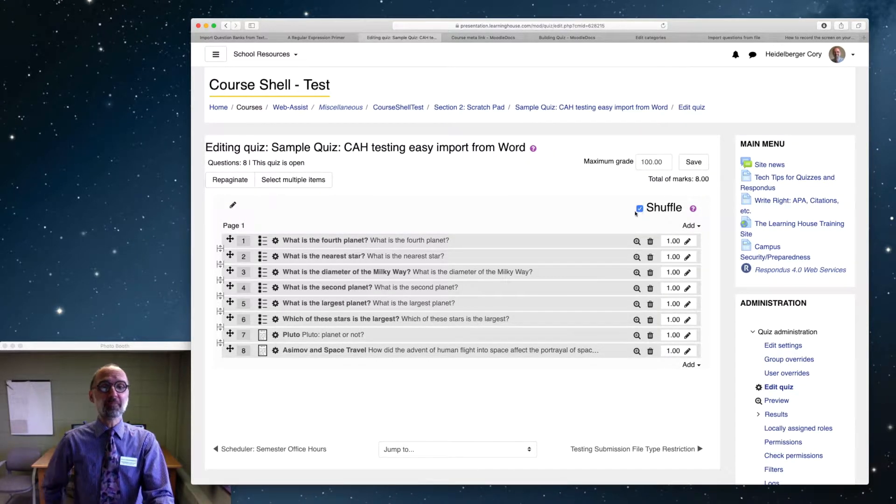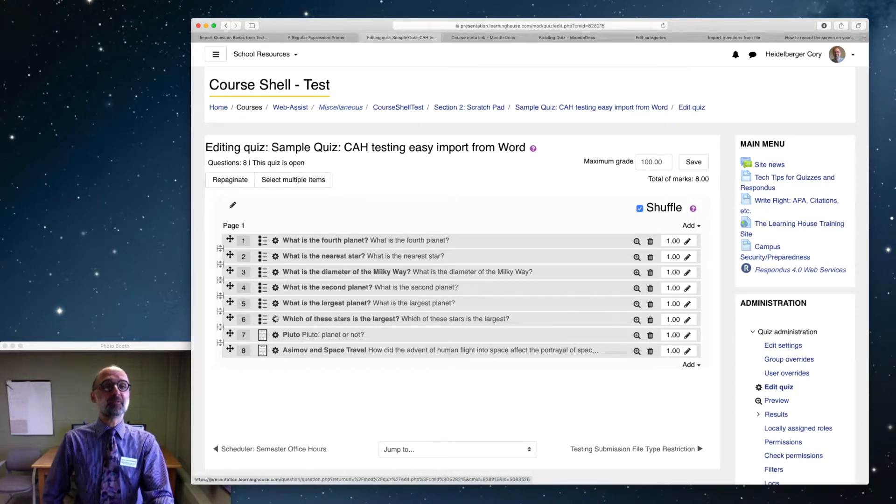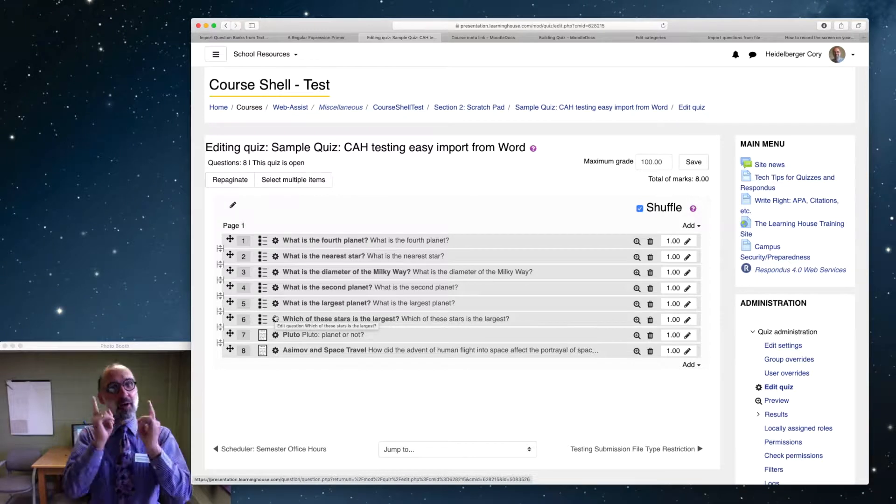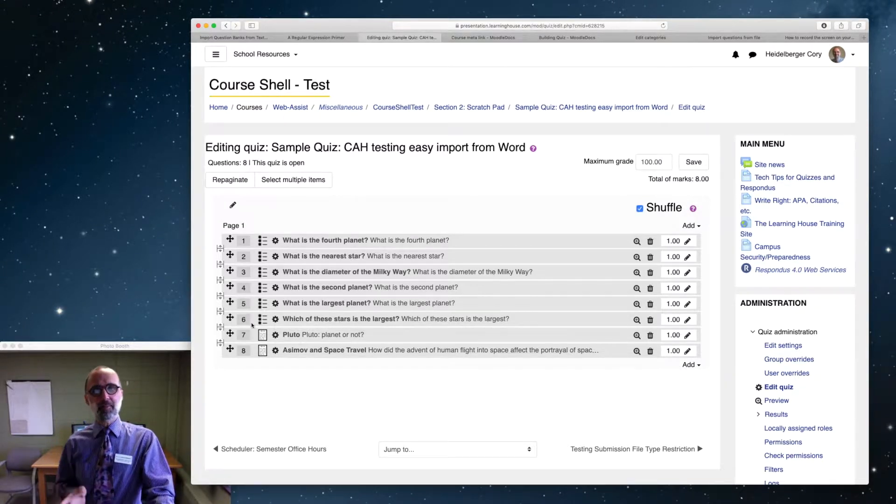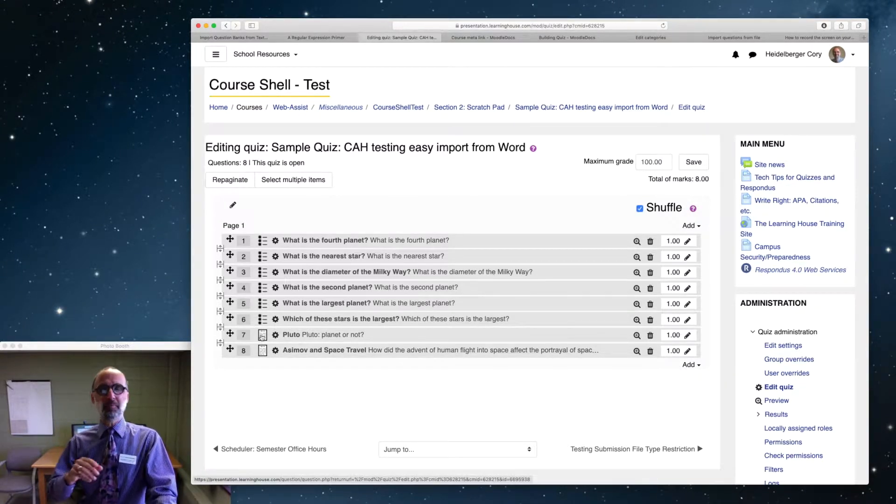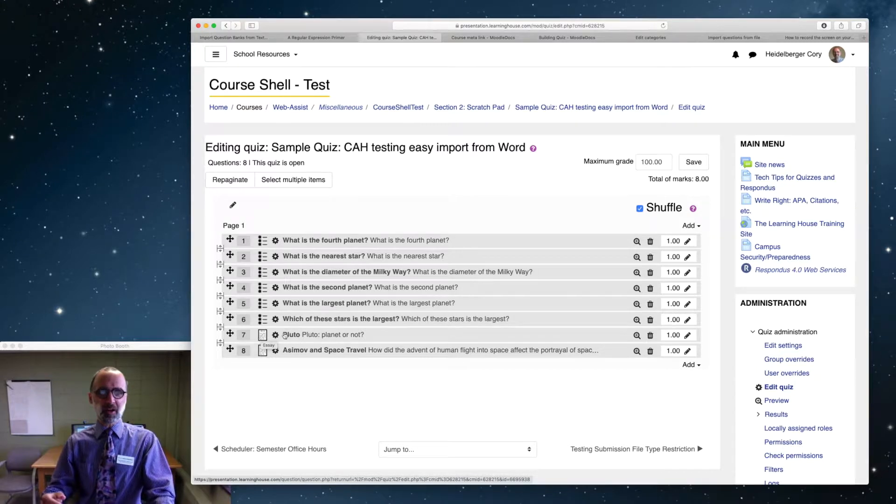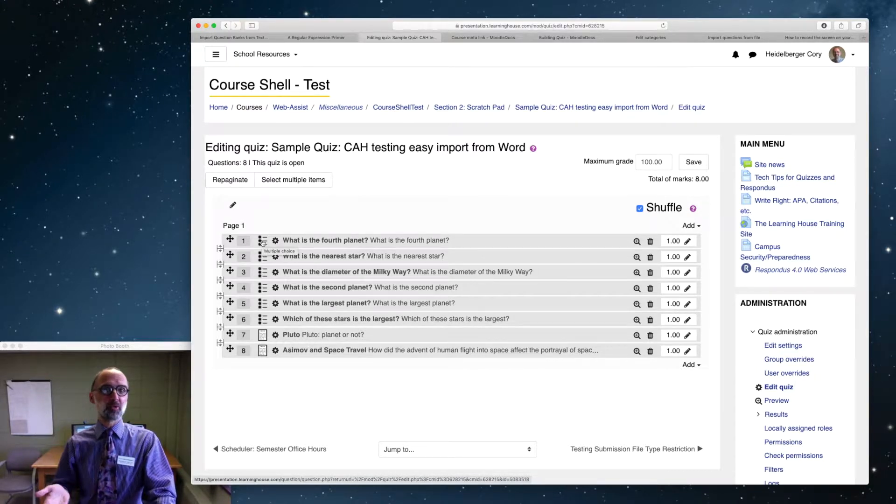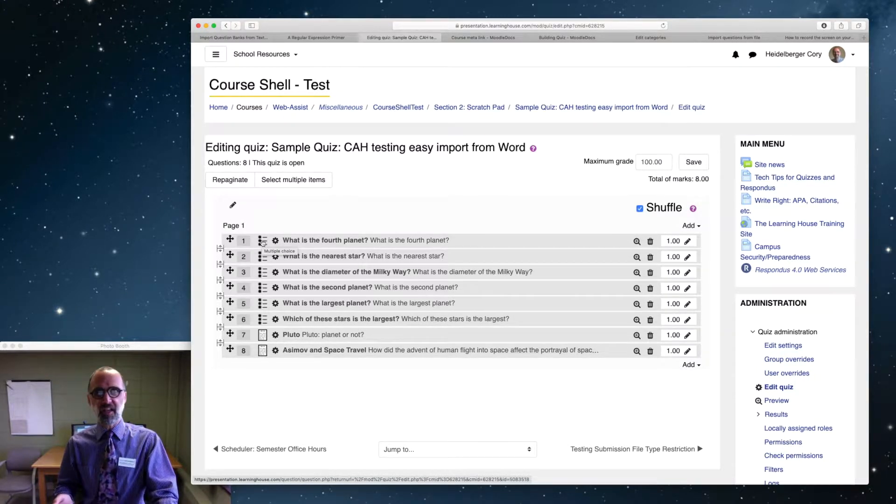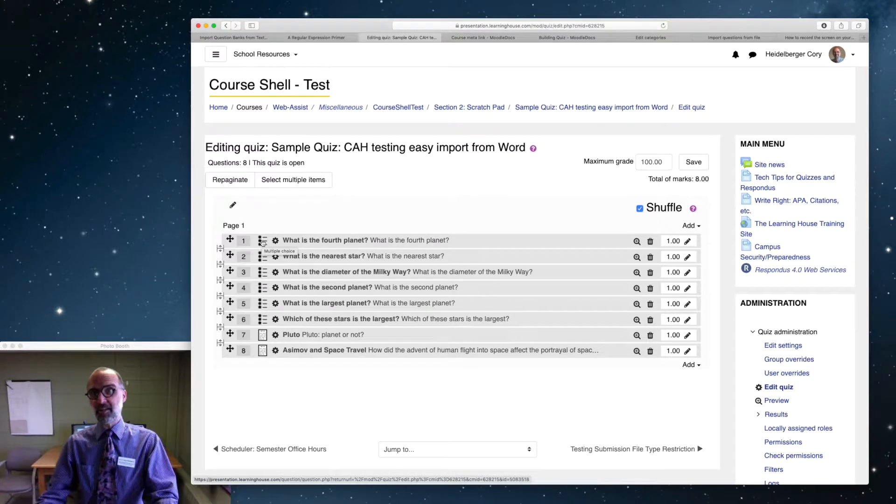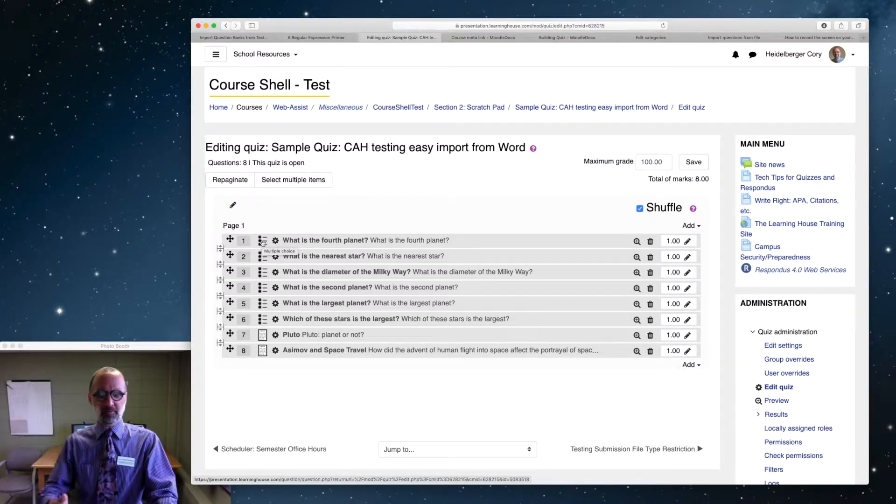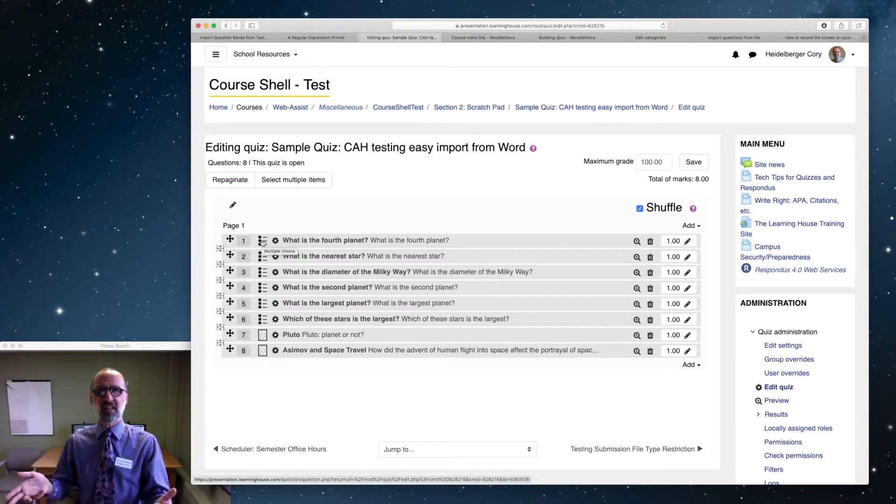But now the question here is, all right, yeah, I've got my multiple choice questions, but I don't want my essay questions getting mixed up there. I don't want to have like question one and two be multiple choice, then three be an essay, and then four be a multiple choice, and then five be another essay, and then six, seven, and eight be multiple choice again, or some mix like that.